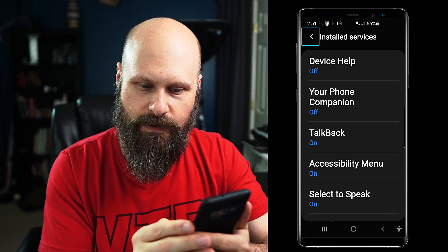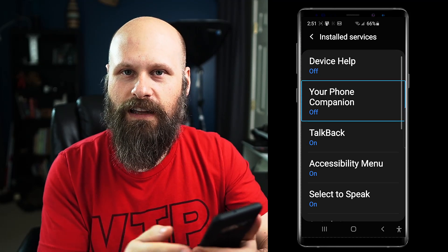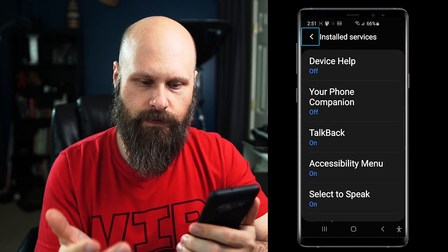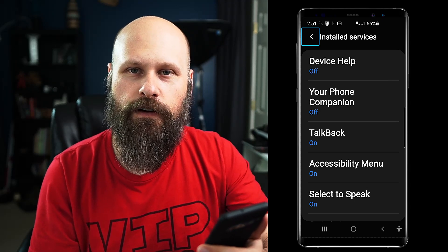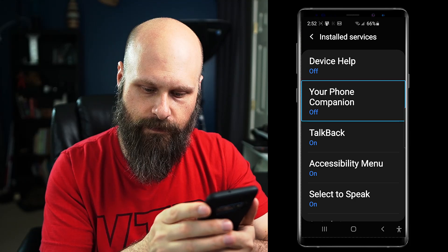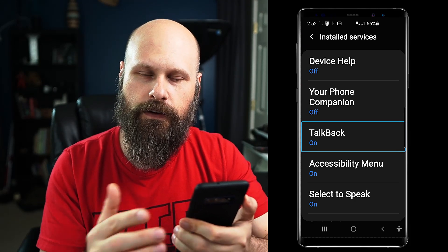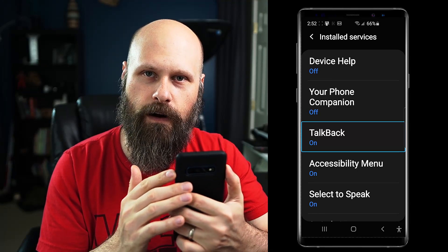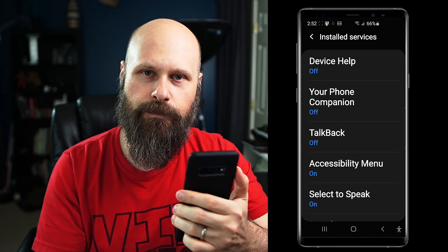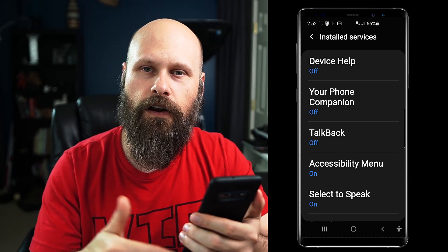I can swipe to the right or left and it will read whatever it lands on. I can also touch different elements. If I want to turn TalkBack off again, I just press that same hardware button combination — power and volume up. It's a very quick, easy way to turn it on and off.